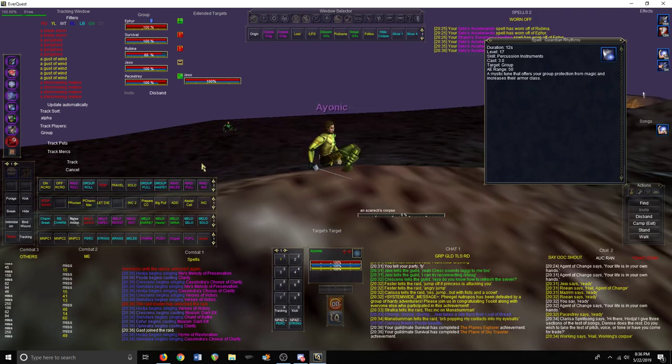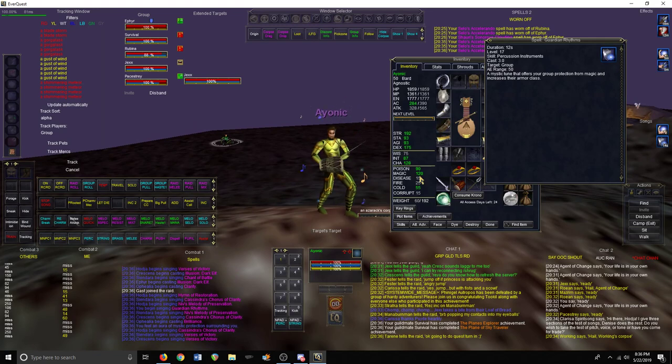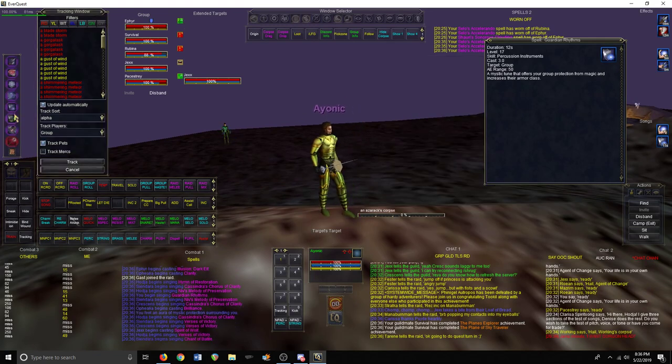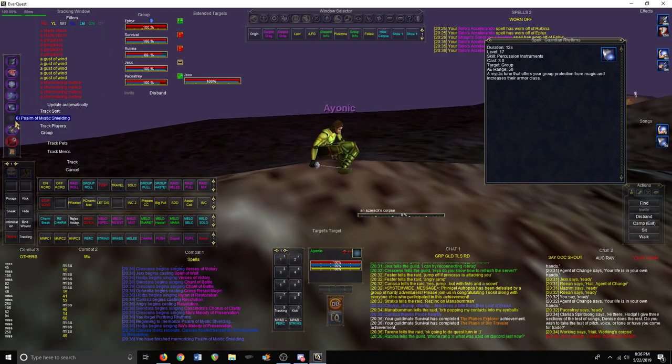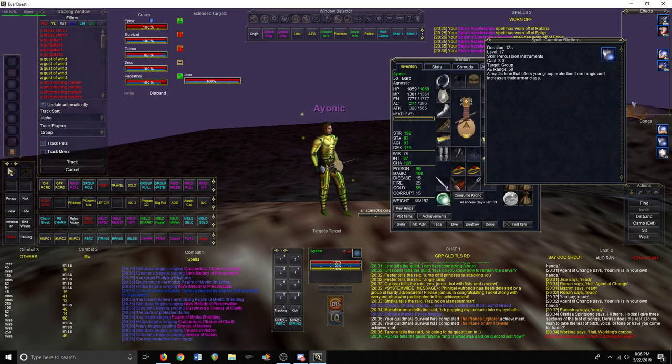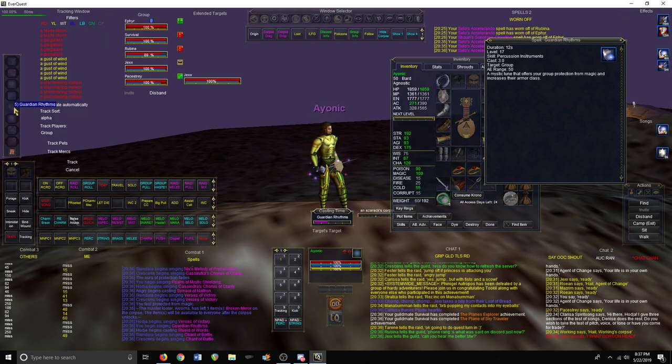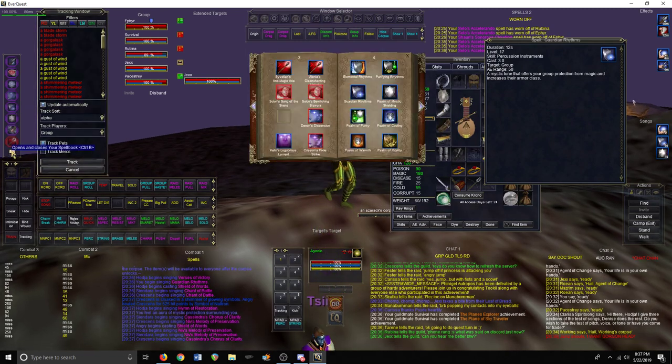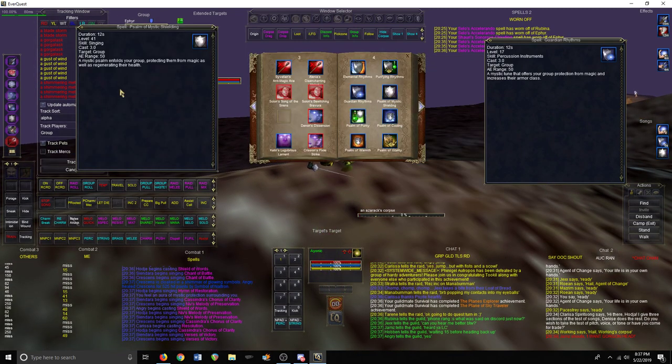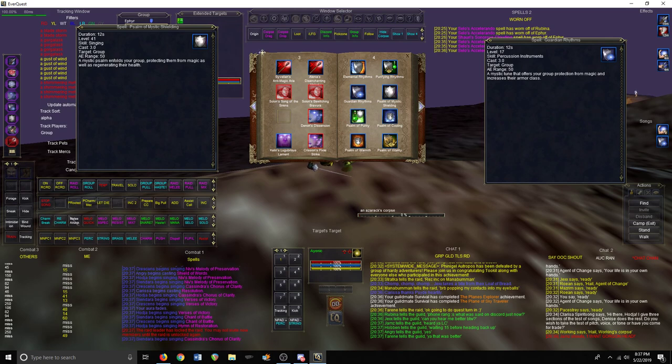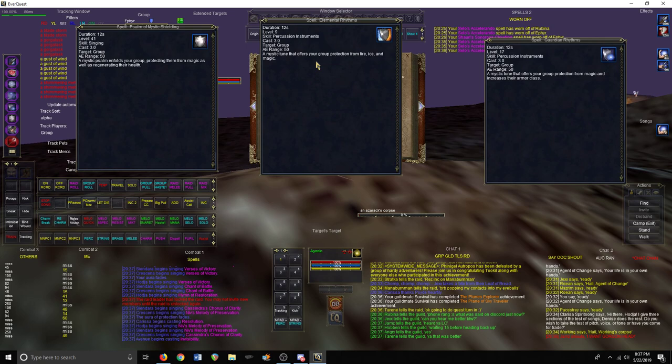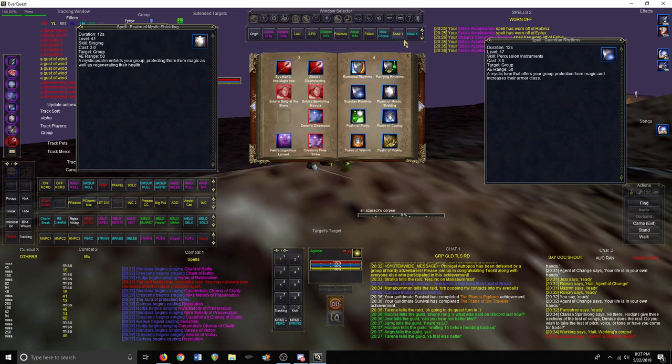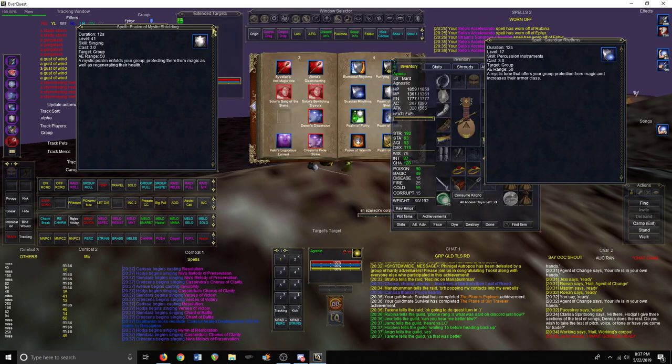You can see my magic is 49 and it goes up to 120, so that's a pretty big boost. It stacks with Mystic Shielding, which boosts MR magic resist and HP regen. It stacks with Elemental Rhythms which is elemental resist for fire and cold, and it also stacks with Purifying Rhythms which is poison and disease. Those are the main twists you'll be using.